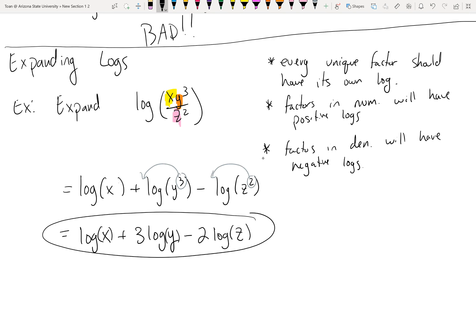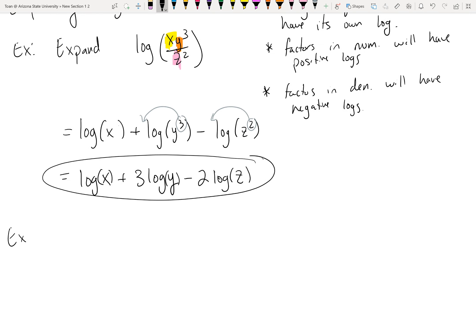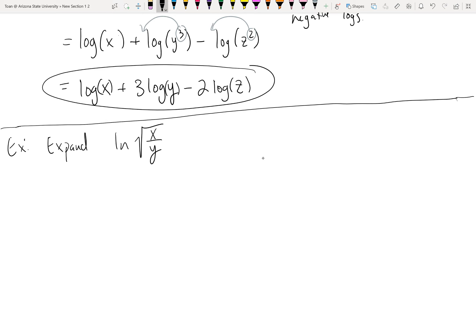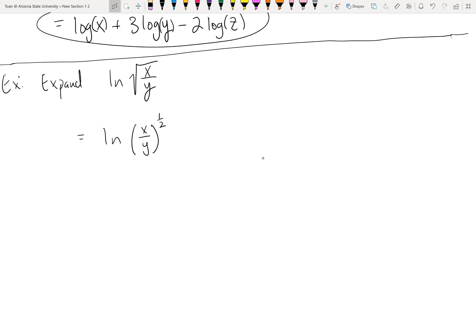Let's expand the natural log of the square root of x over y. There are radicals, but remember logs are math for exponents, so convert radicals to exponents first. A square root is the same as an exponent of one half. Then apply properties of exponents.